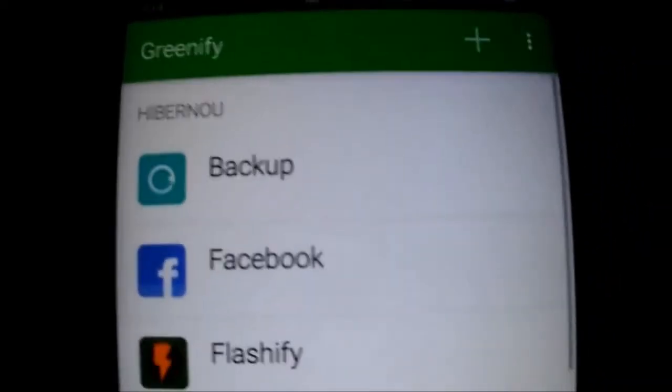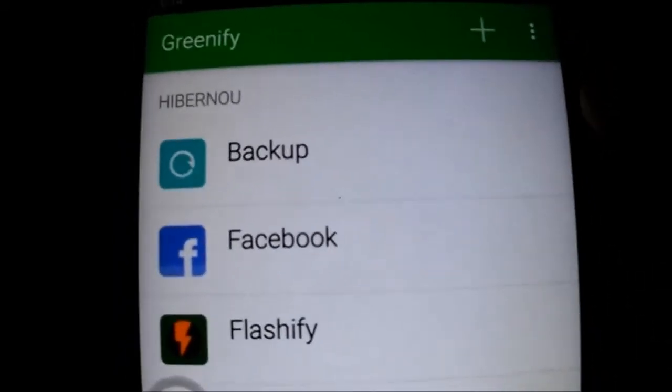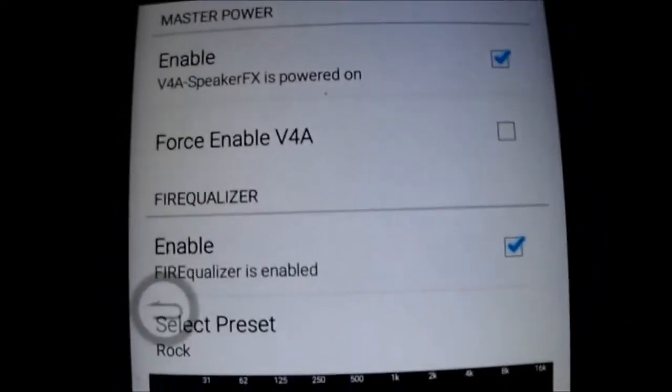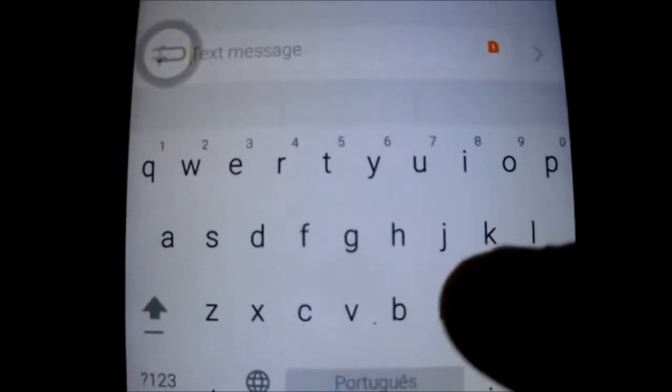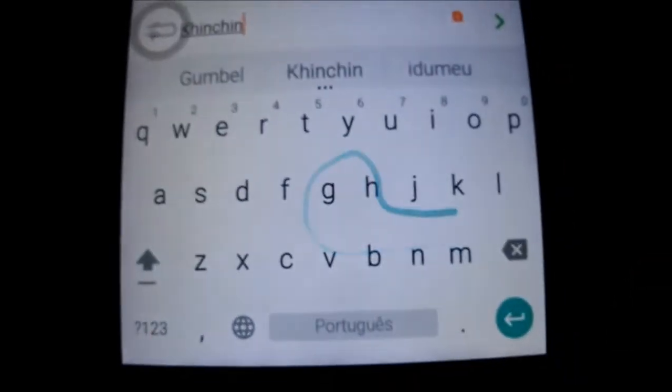You have Greenify installed already — it's in settings also. And you have Viper; just enable the drivers and so. Very nice. You have the keyboard — it's a Lollipop keyboard with Material Light theme. It works fantastic and looks great.